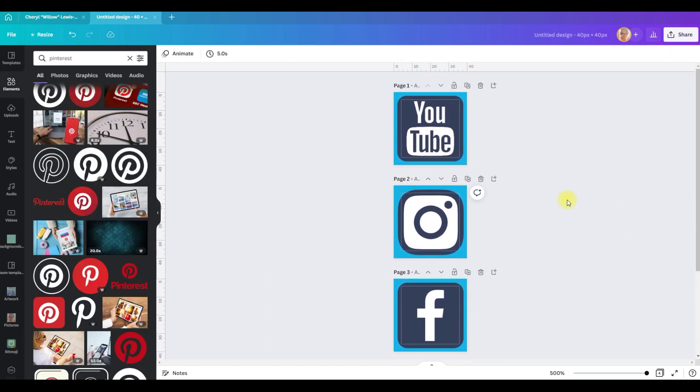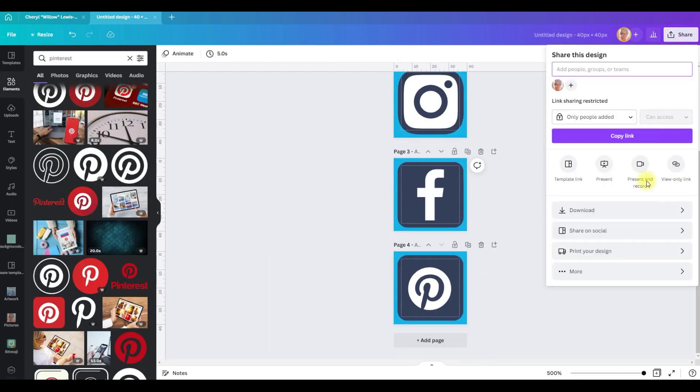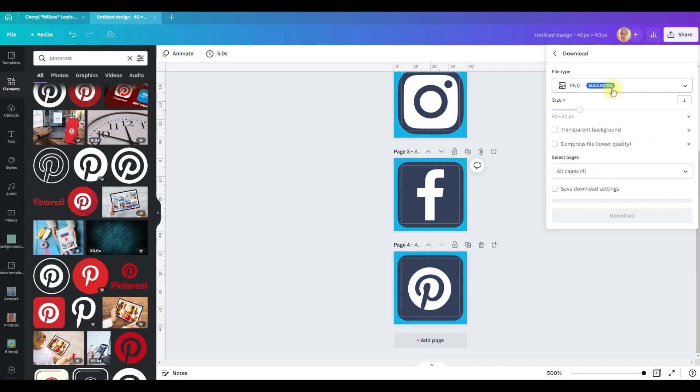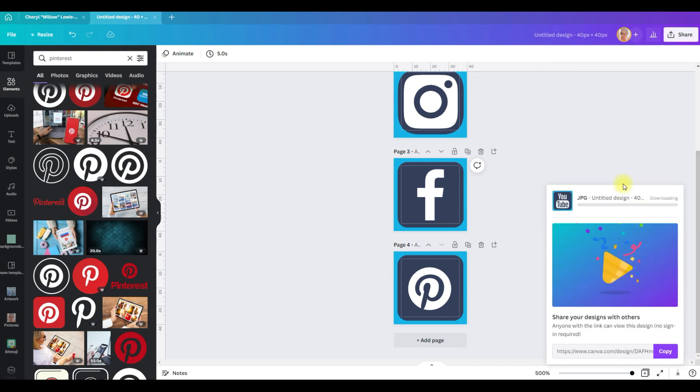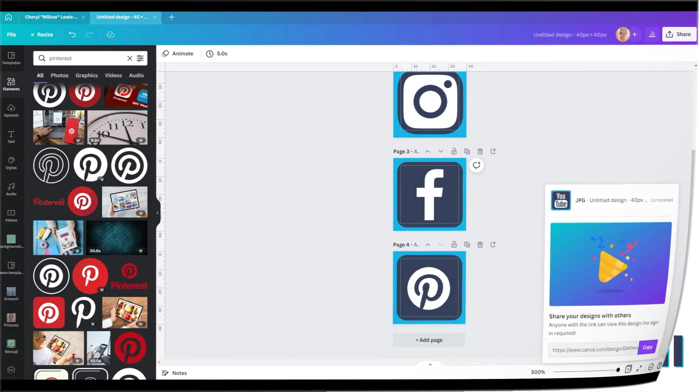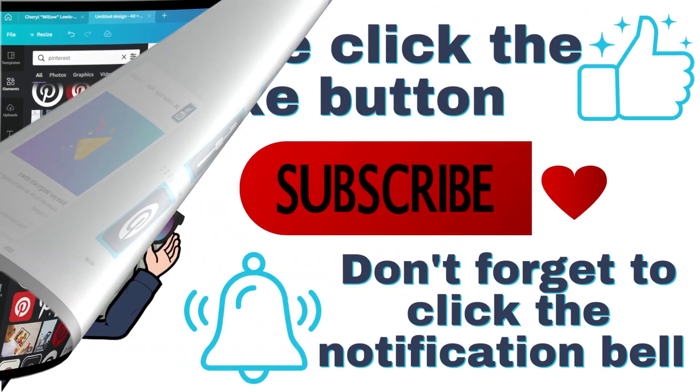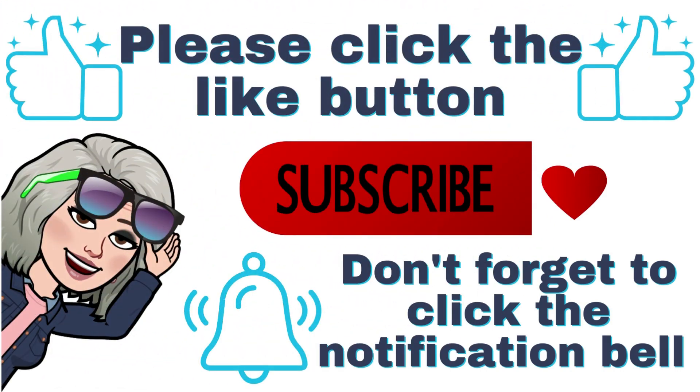Now we have our social media icons and we'll download these as jpegs. When it downloads, it will be a zip folder, so all you have to do is go into the file, unzip the folder, and pull the images out. If you're finding this video helpful, please hit the like button, subscribe, and tap that notification bell so you'll be notified whenever a new tutorial is published.